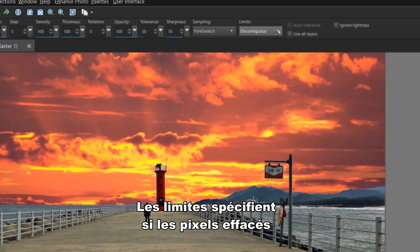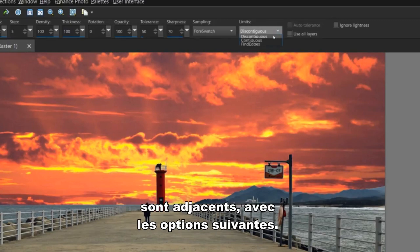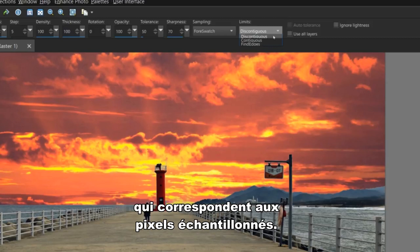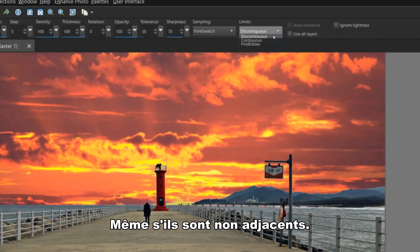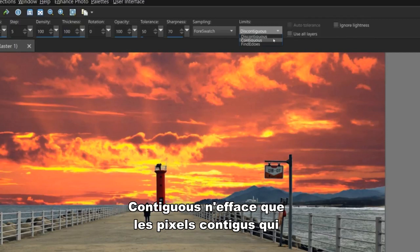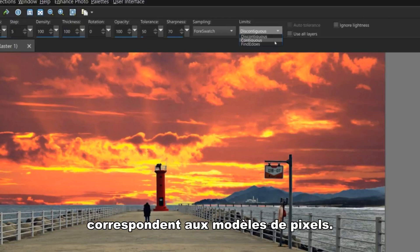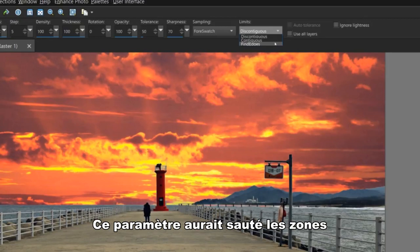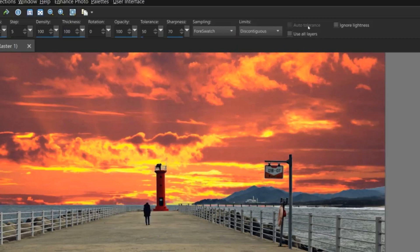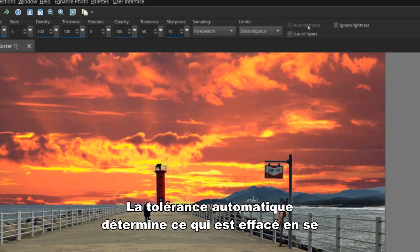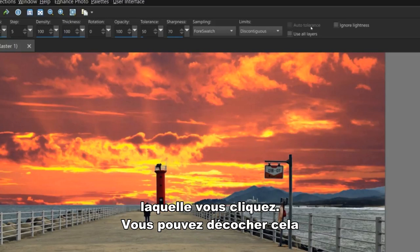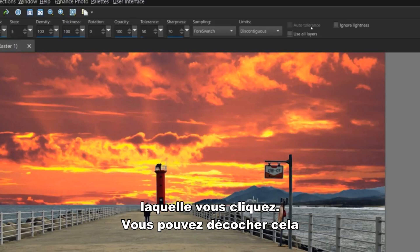Limits specifies whether erased pixels are adjacent to each other with the following options. Discontiguous erases all pixels in the tool's path that match the sampled pixels, even if they are non-adjacent. We use this on the lighthouse and the sign. Contiguous erases only contiguous pixels that match sampled pixels. This setting would have skipped the areas inside the lighthouse and the sign. Auto Tolerance determines which is erased based on the color range from the first color you click on. You can uncheck this manually and set the tolerance level yourself.